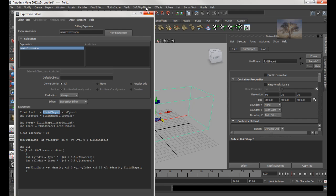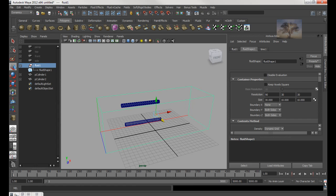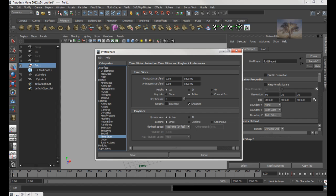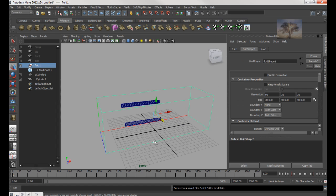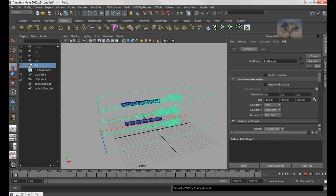So now let me minimize this and go to 5000. I'm going to go over here, click on Preferences, go to Time Slider, and choose Real Time. Most of the time when you use dynamics it's always play by frame, but that's going to be very fast, so I'm going to choose Real Time.